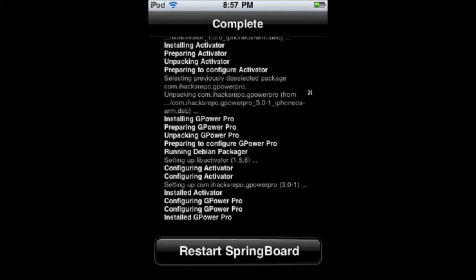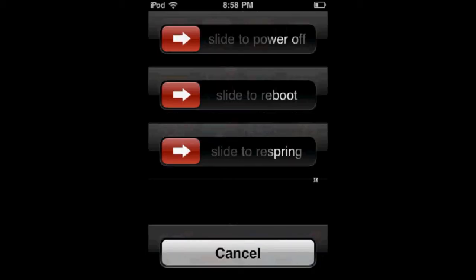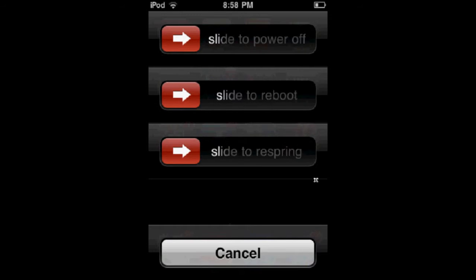Then you'll need to restart your Springboard. Once you've resprung, you can hold down your lock button. Now it gives you three different sliders: Slide to Power Off, Slide to Reboot, and Slide to Respring.